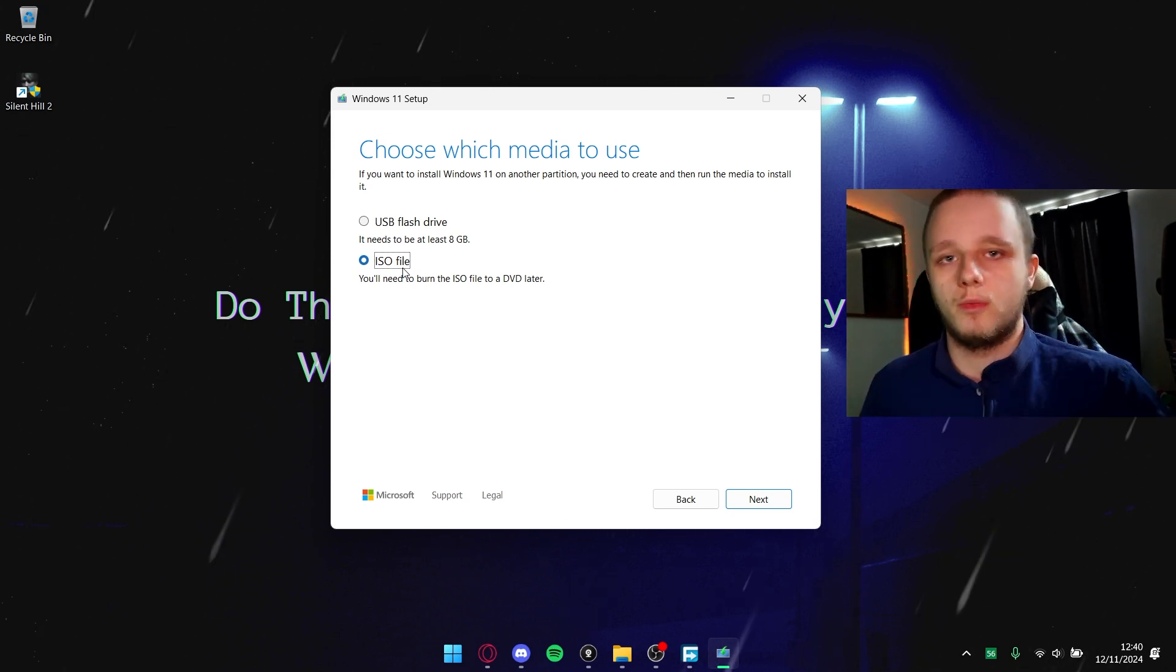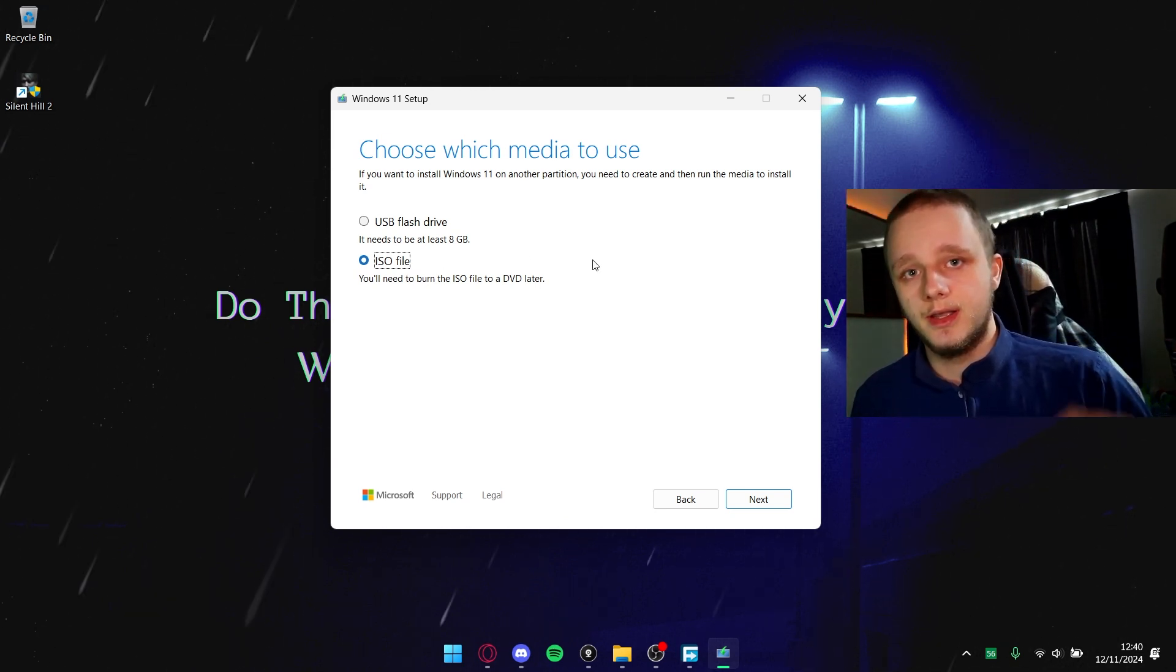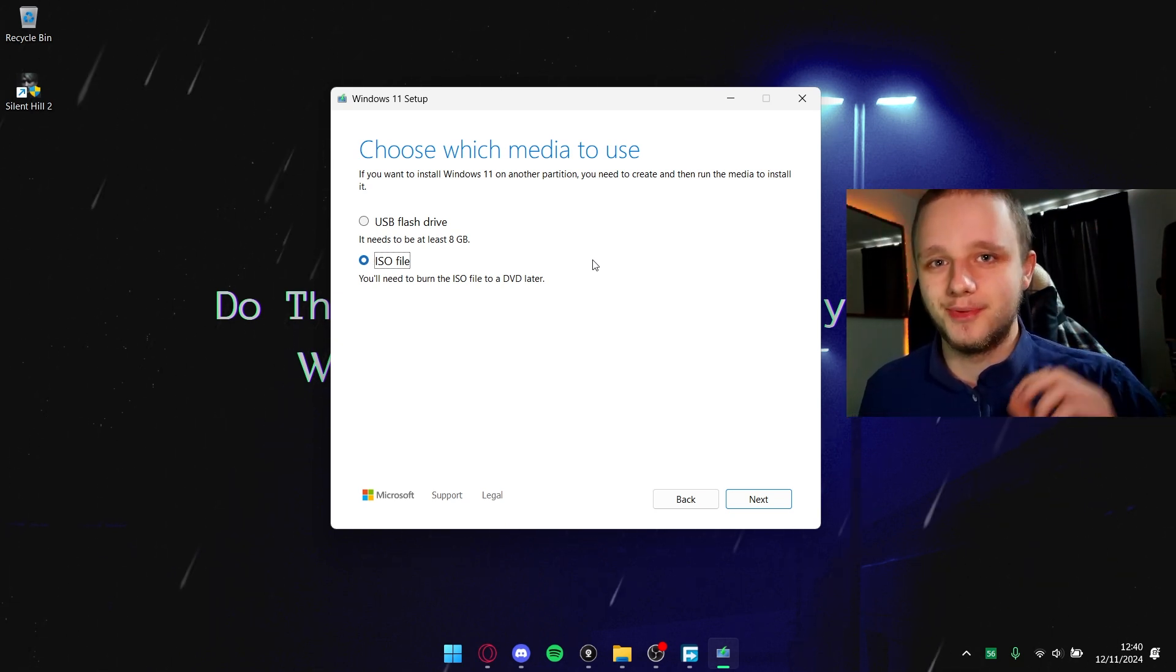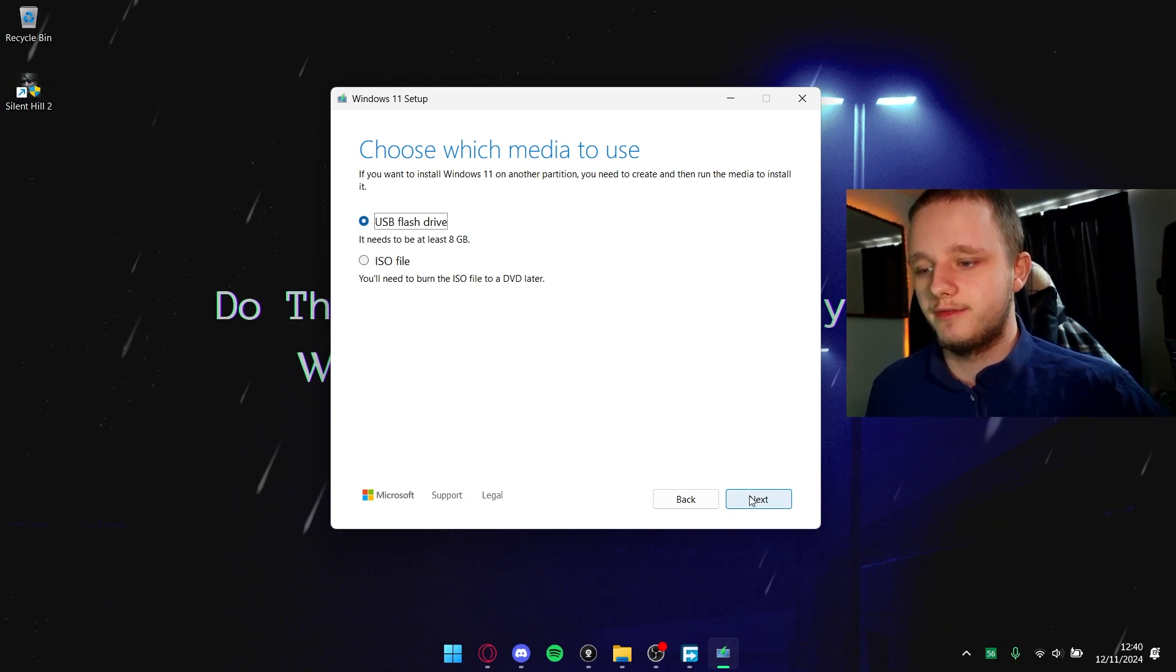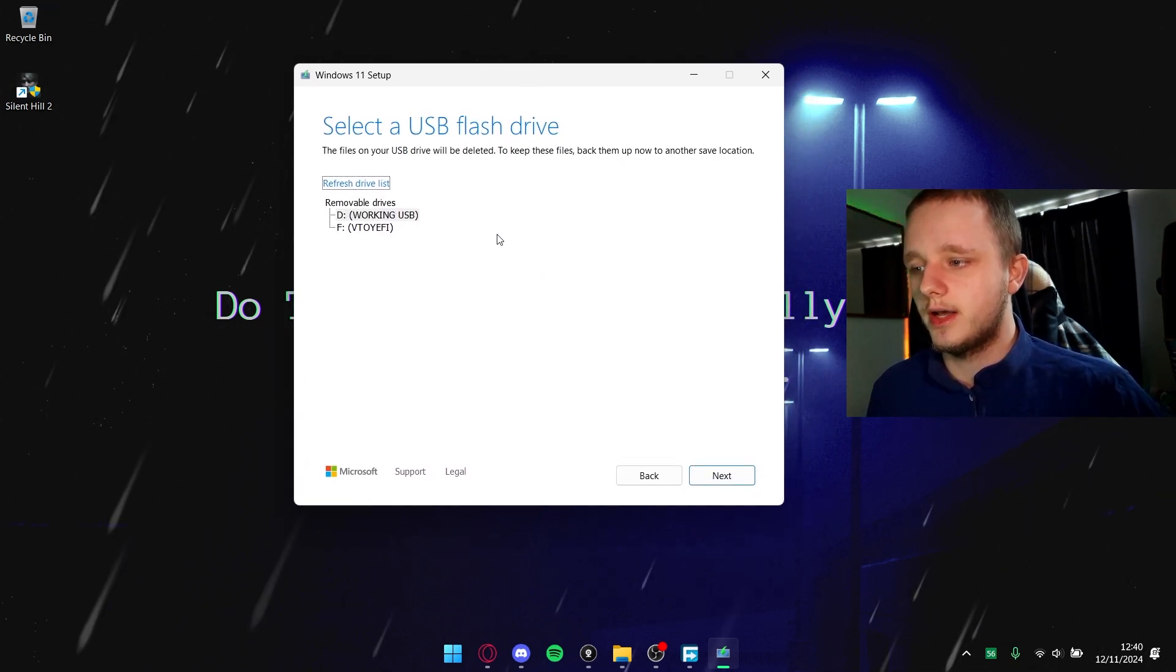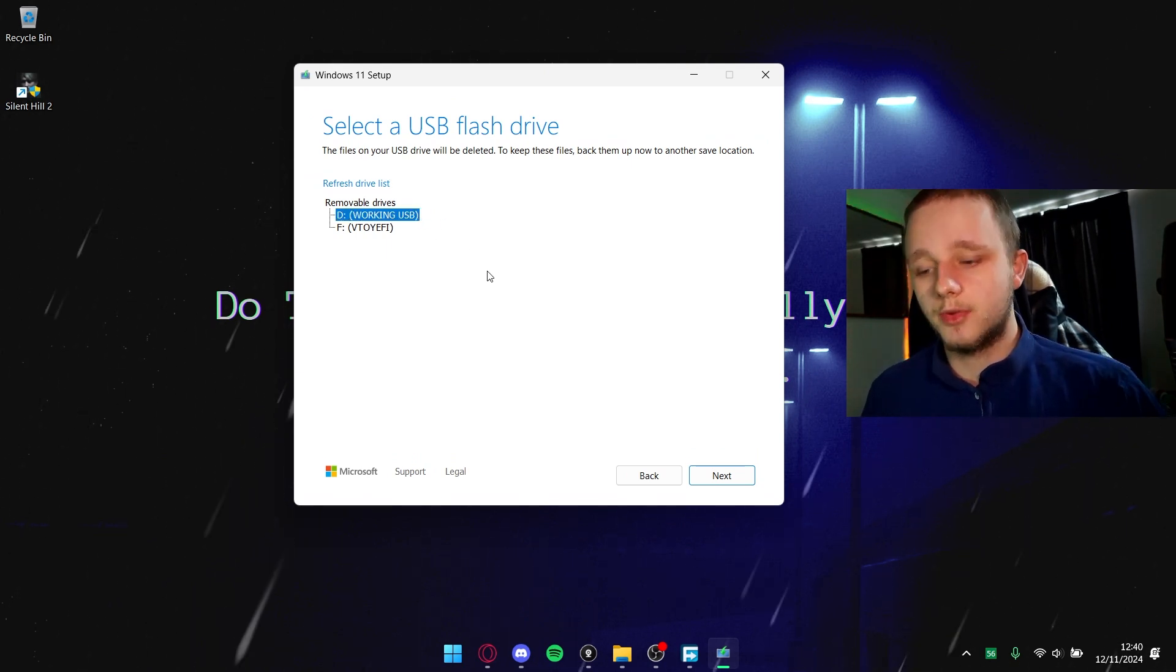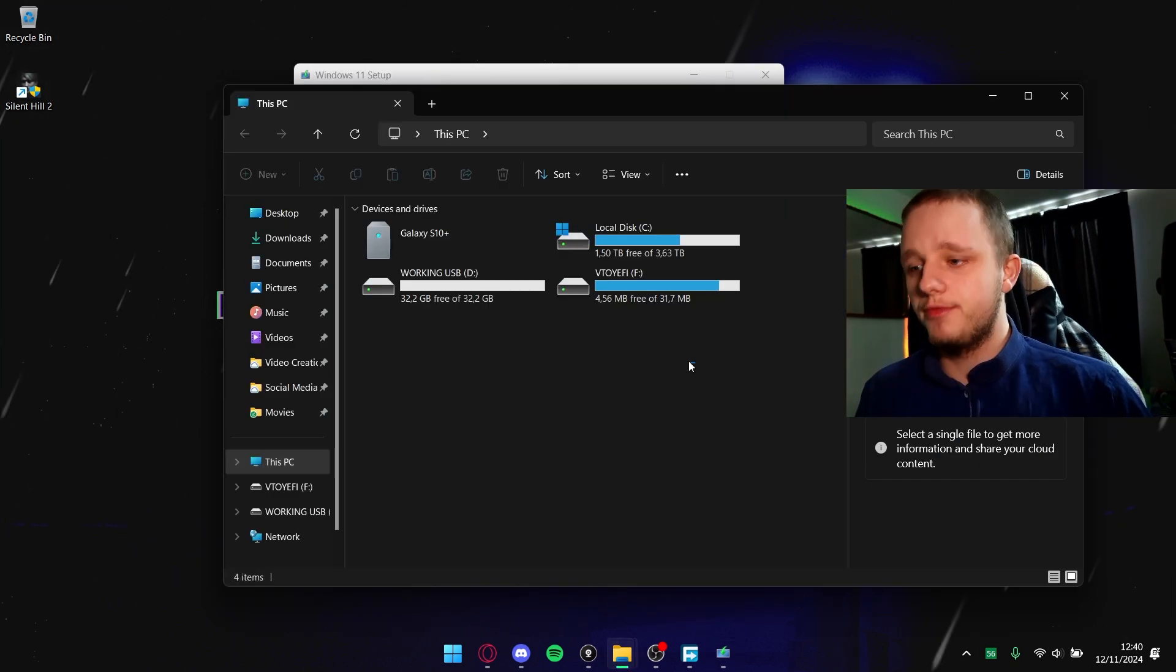Let's click here on USB flash drive and click on next. After doing this I have two options right here - you can see D and this is working USB. I'm going to show you if your USB wouldn't be working.